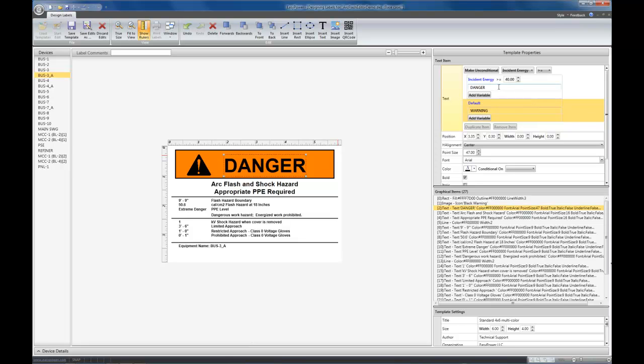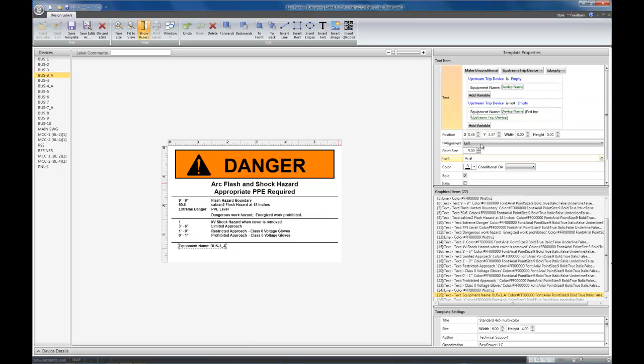You can add a variable to this as well. If you want to have this item here have a variable and this not, that's possible. That's demonstrated down at the bottom by this text item, where we said that if the upstream trip device is empty, in other words, there is no upstream trip device, then just show device name.